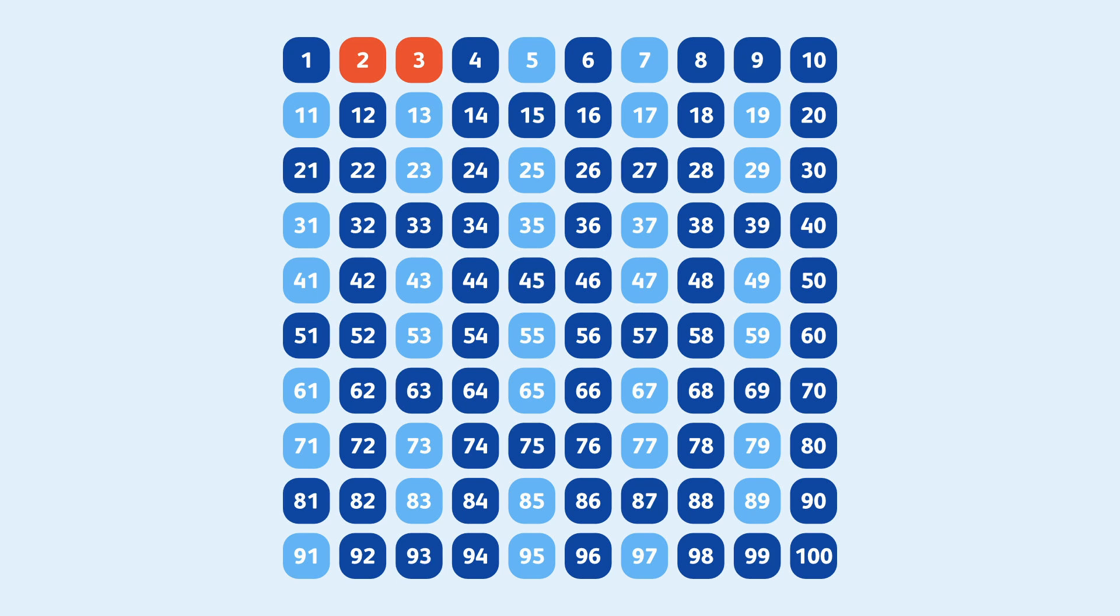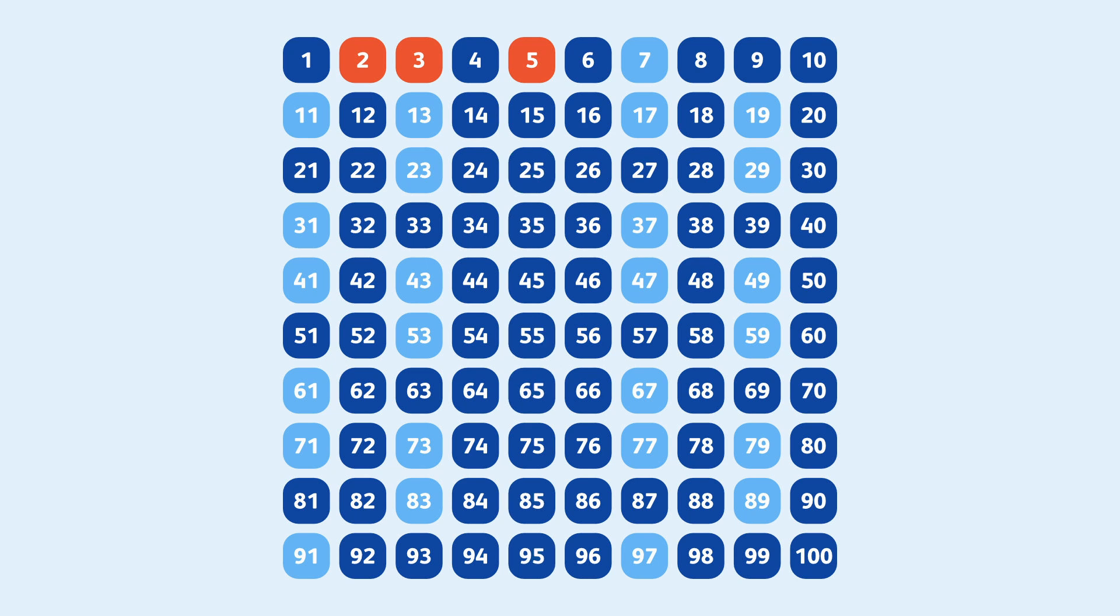Continuing to 4, it's crossed out. So we know it's composite and we move to 5. At this point, you probably understand the trick. Mark 5 as prime, cross out all the multiples, move on to 6. Already crossed out. Do the same for 7, 8, 9, 10.